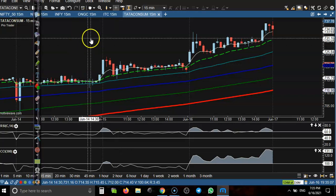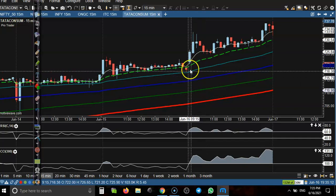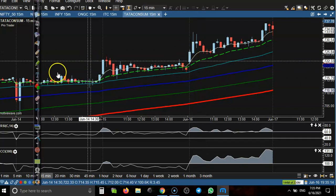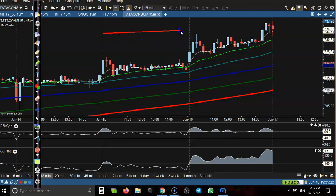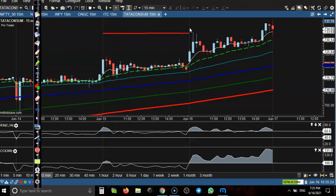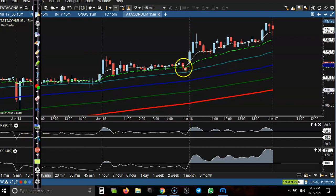This is the 15-minute chart. You can see here this is a bullish candle. Let me show you something — this area is from yesterday, and this line is today. You can see today price just opened somewhere here, and the first 15-minute candle is a bullish candle.